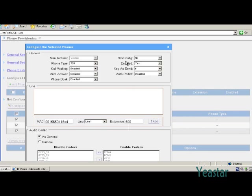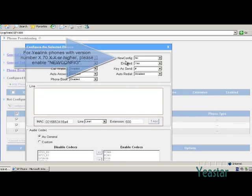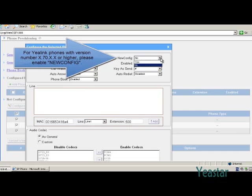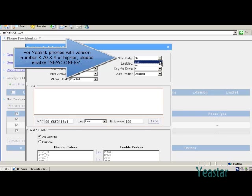If you are configuring an E-Link phone whose firmware version number is higher than 70, NewConfig should choose Yes. But only the MyPBX, whose firmware version number is higher than 17, has this option. If you cannot have NewConfig chosen due to low MyPBX version, upgrade the firmware to the latest version.